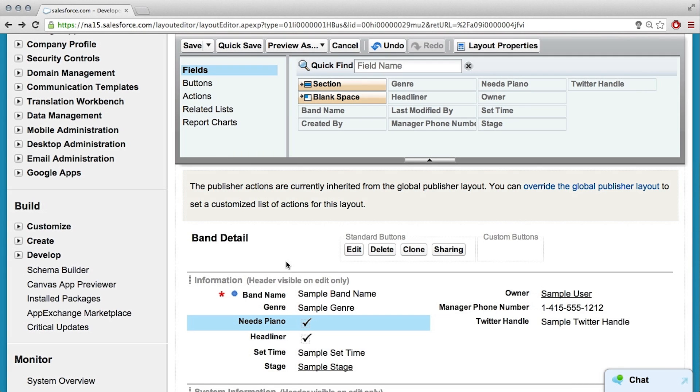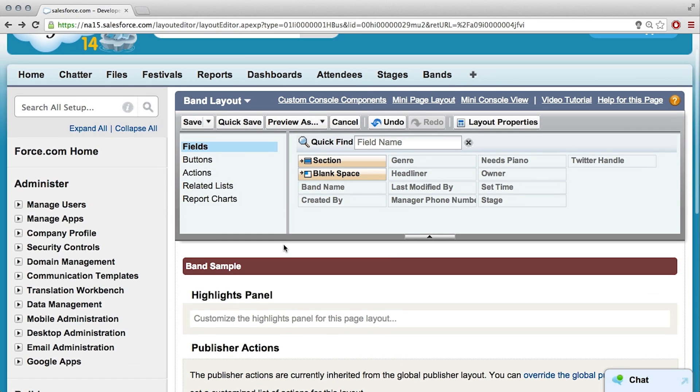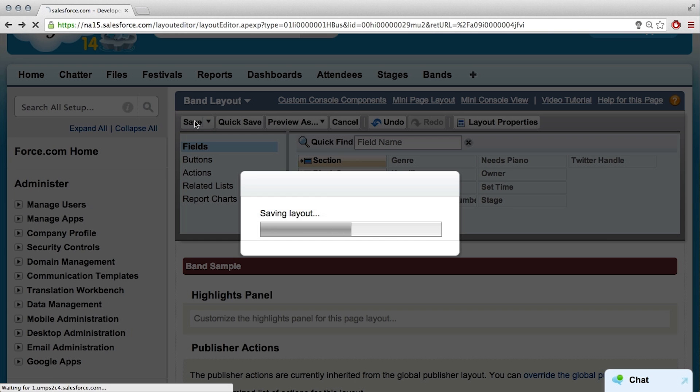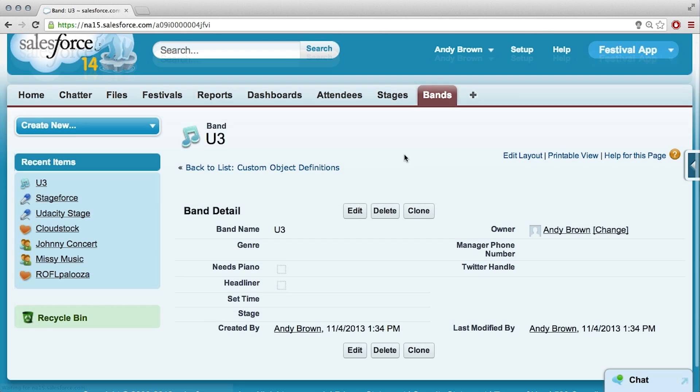So we have all these fields added to the page layout in theory. Now I can go add a record. But don't forget to click save because that's like the easiest thing to forget and then it just loses all your work. Okay, I would never want to do something like that.